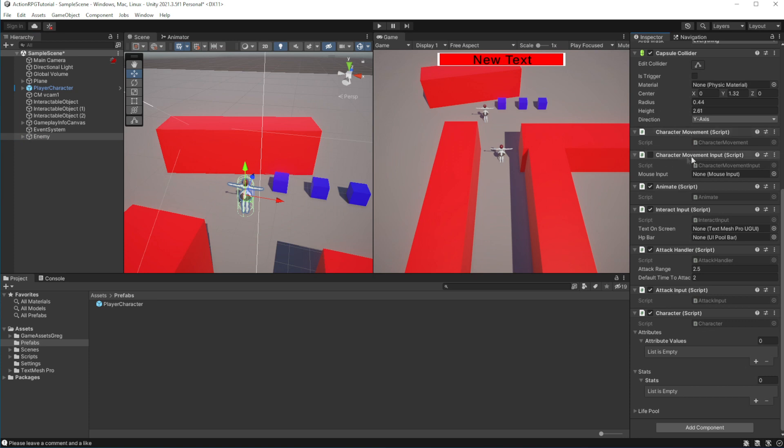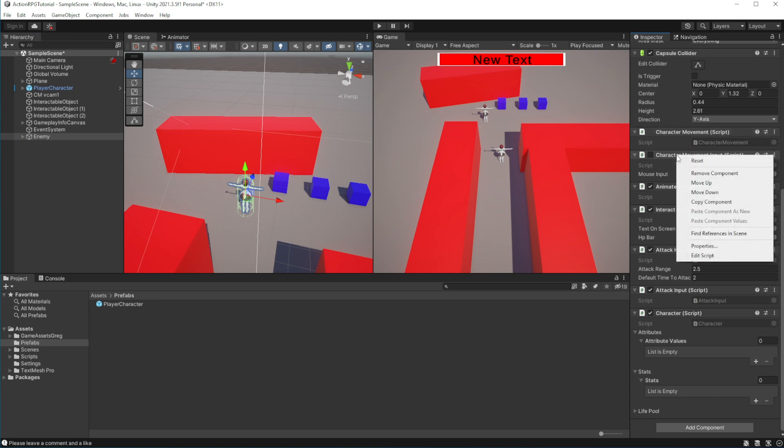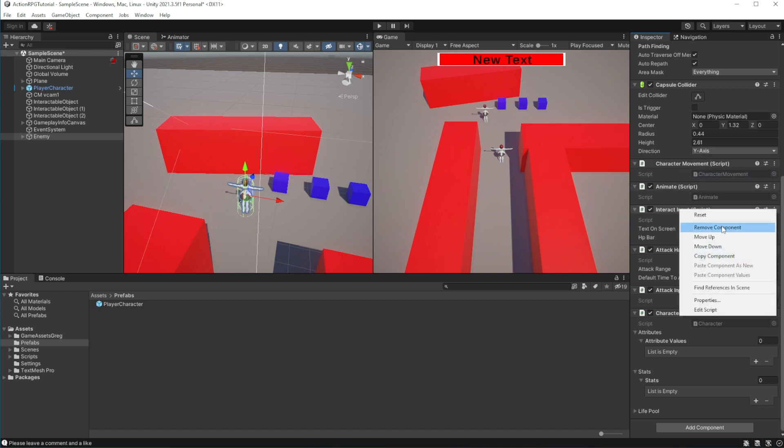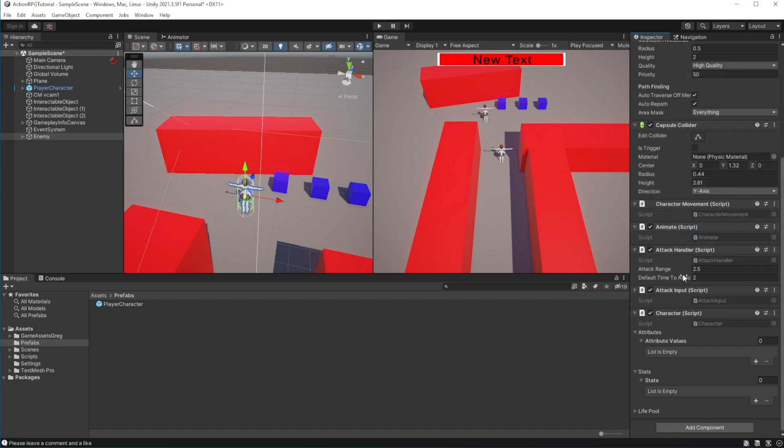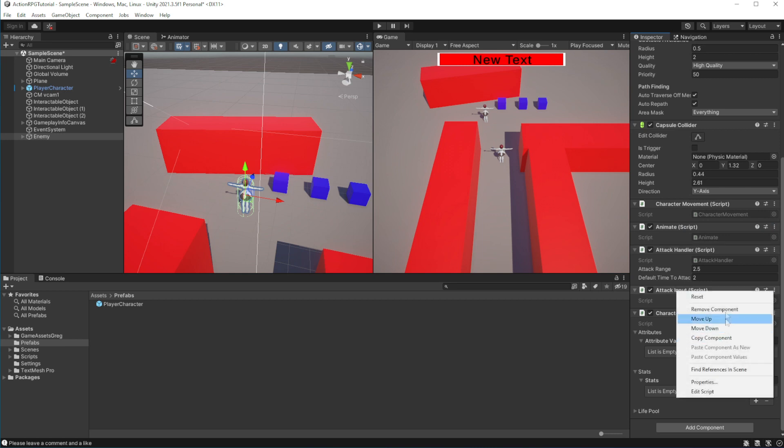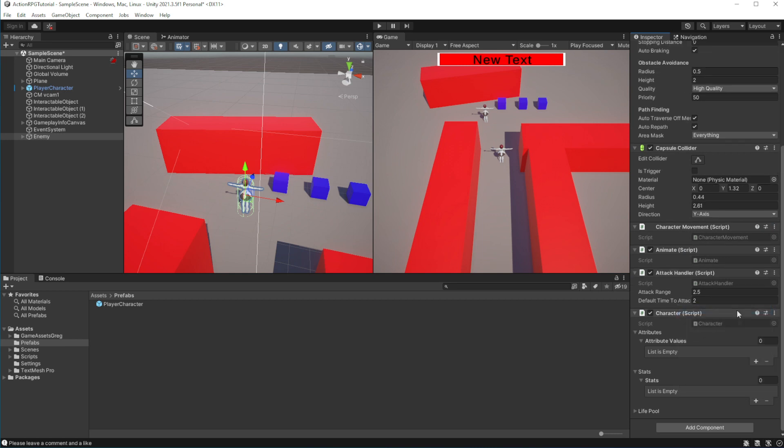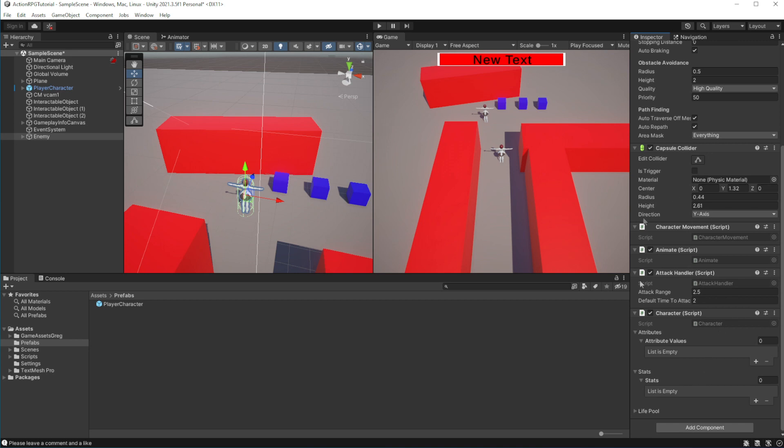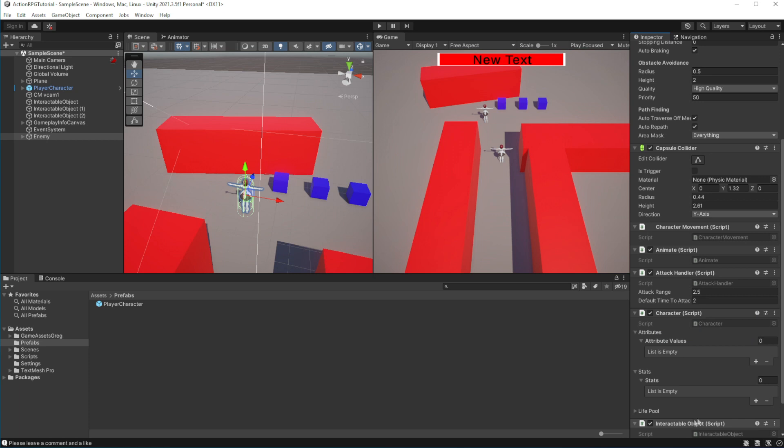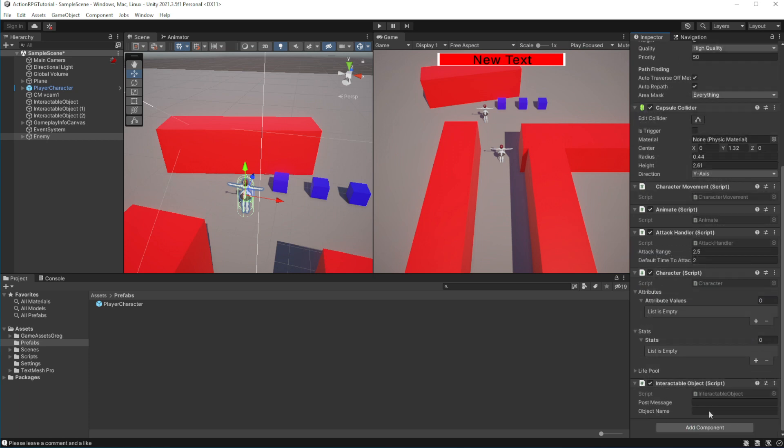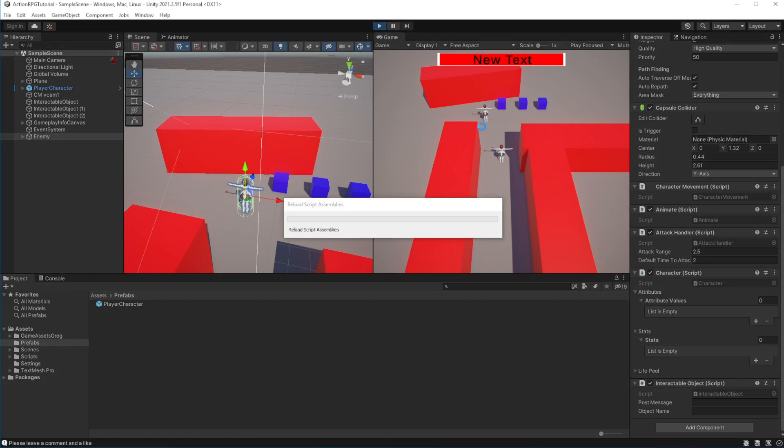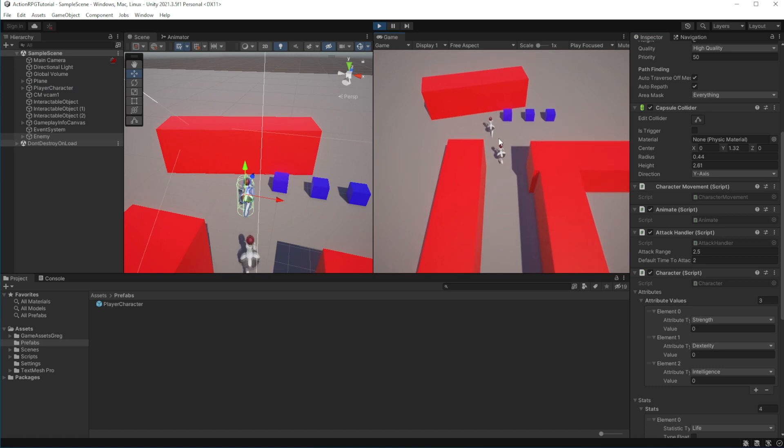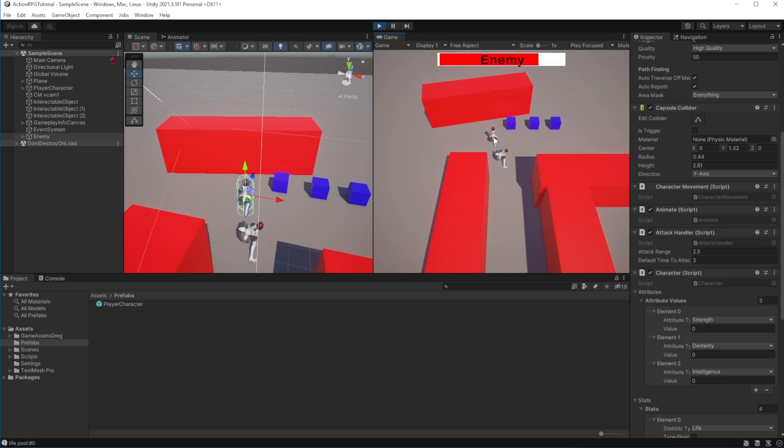Remove all the input components from the enemy object. And add interact components so we will be able to interact with this enemy. Let's try to test this. Good, essentially it should work as before.